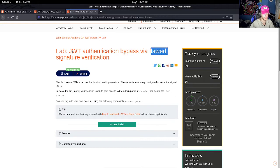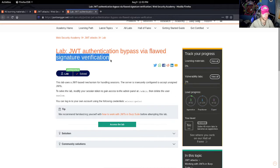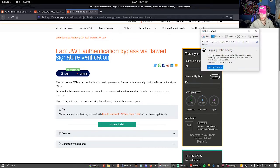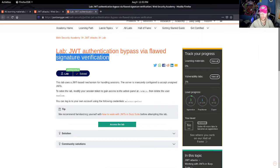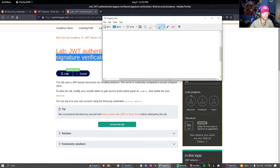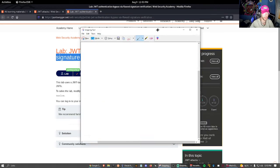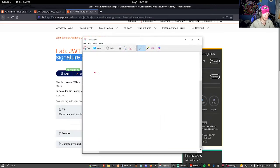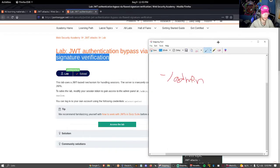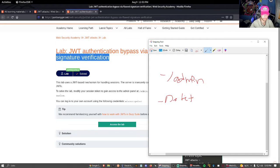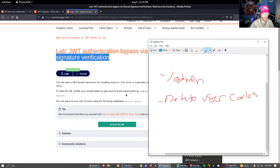Okay, via flawed signature verification. So based on this, let me try it out. We have to access /admin - don't mind my horrible handwriting with the mouse - we have to delete the user Carlos, and we have to remove the signature.